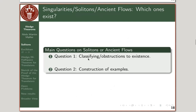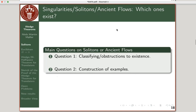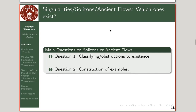Our general goals in this mini-course are: first, classifying and obstructing which solitons or ancient flows that are singularity models can exist; and second, the construction of examples — though this talk focuses mostly on the obstruction side. Whenever you find obstructions, they inform how people try to construct examples, so there is a lot of interaction between these two branches. With that, I'll take a small break and end this video, then continue in the next video with getting to the actual proofs.